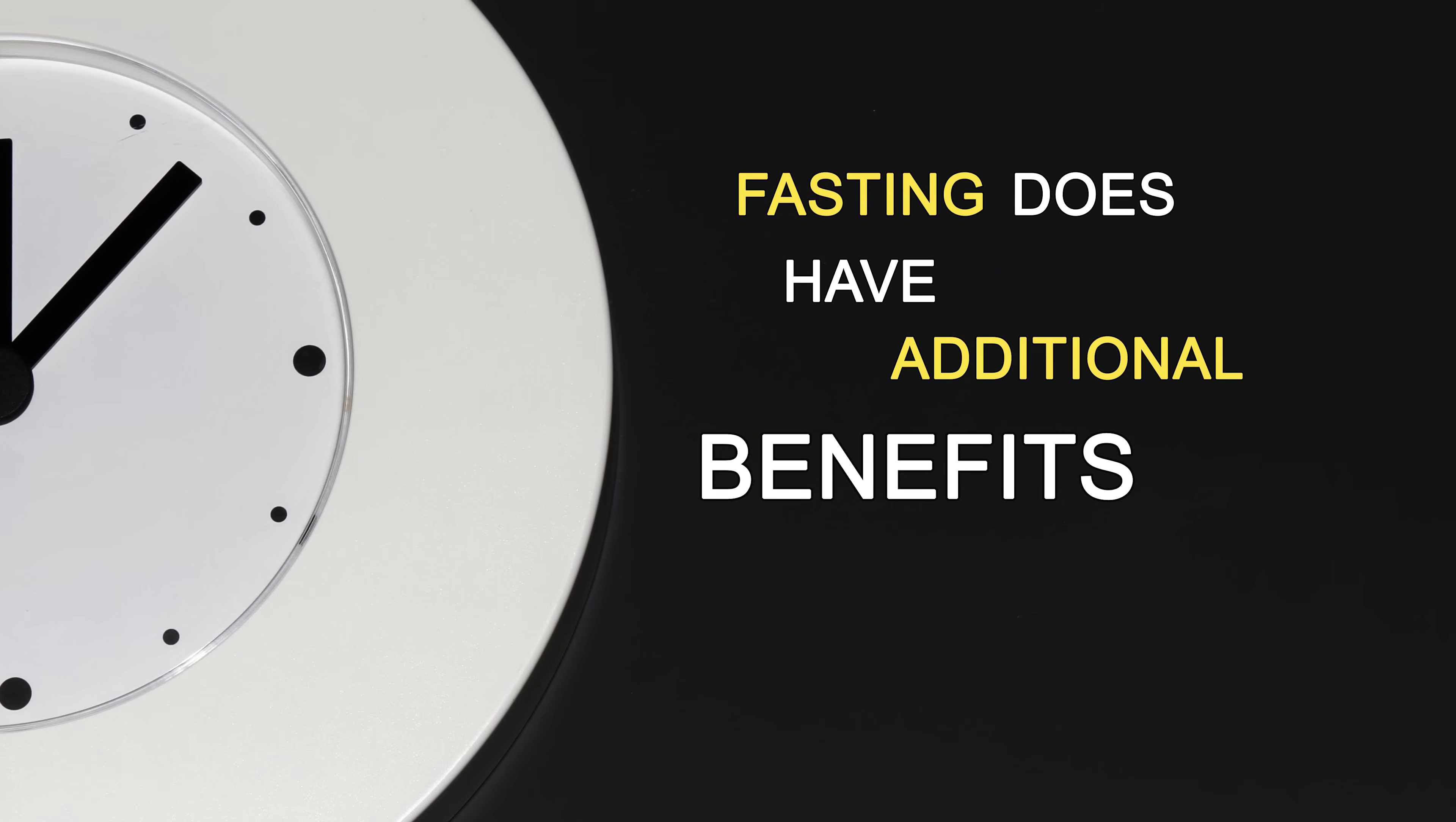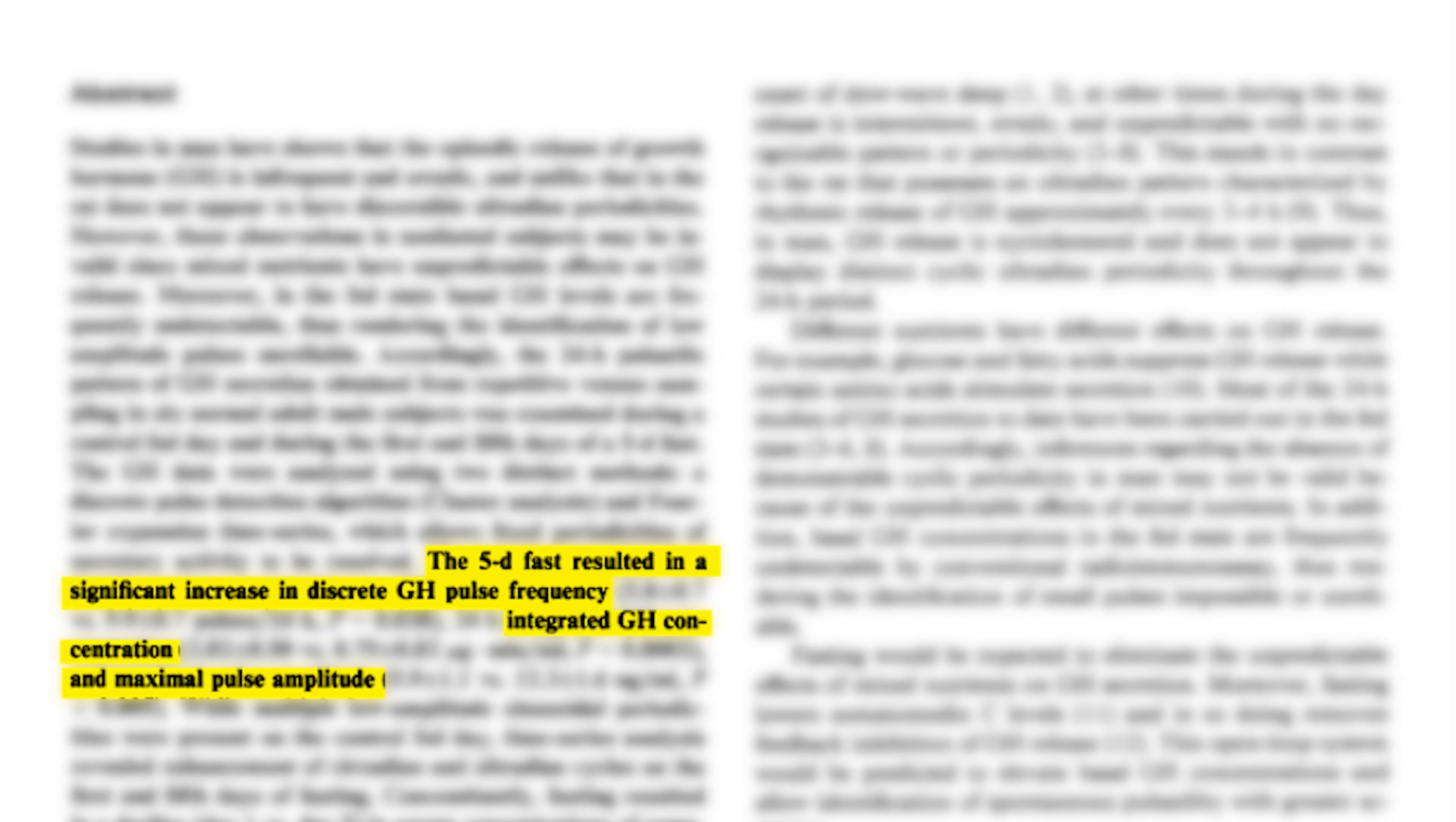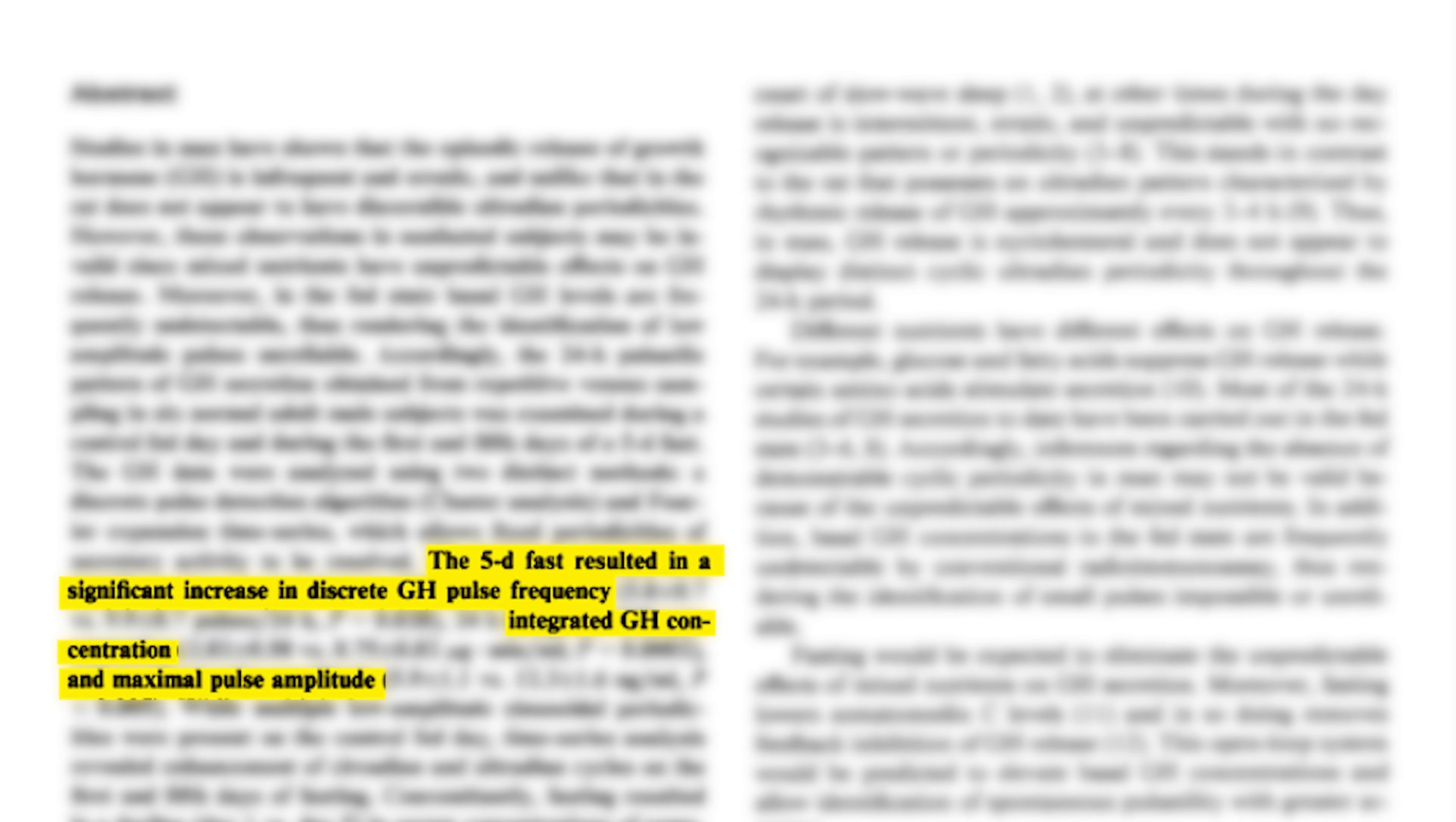fasting also results in a progressive increase in mean growth hormone pulse frequency and pulse amplitude. What that basically means is that levels of growth hormone in your blood can reach as high as five times the normal numbers without the adverse effects that come with taking synthesized versions like steroids.